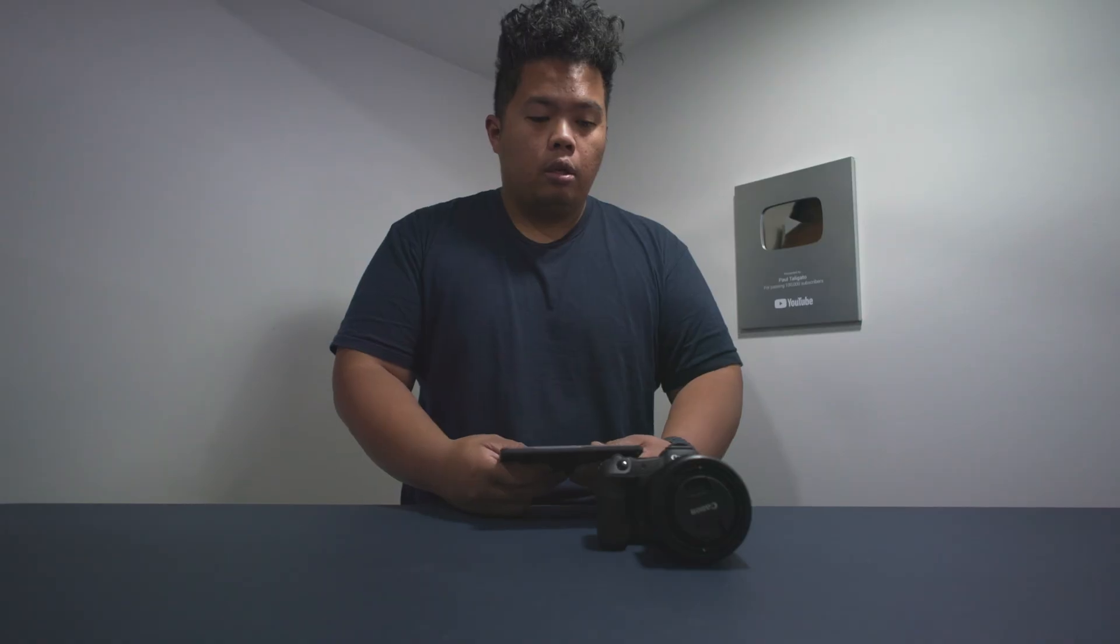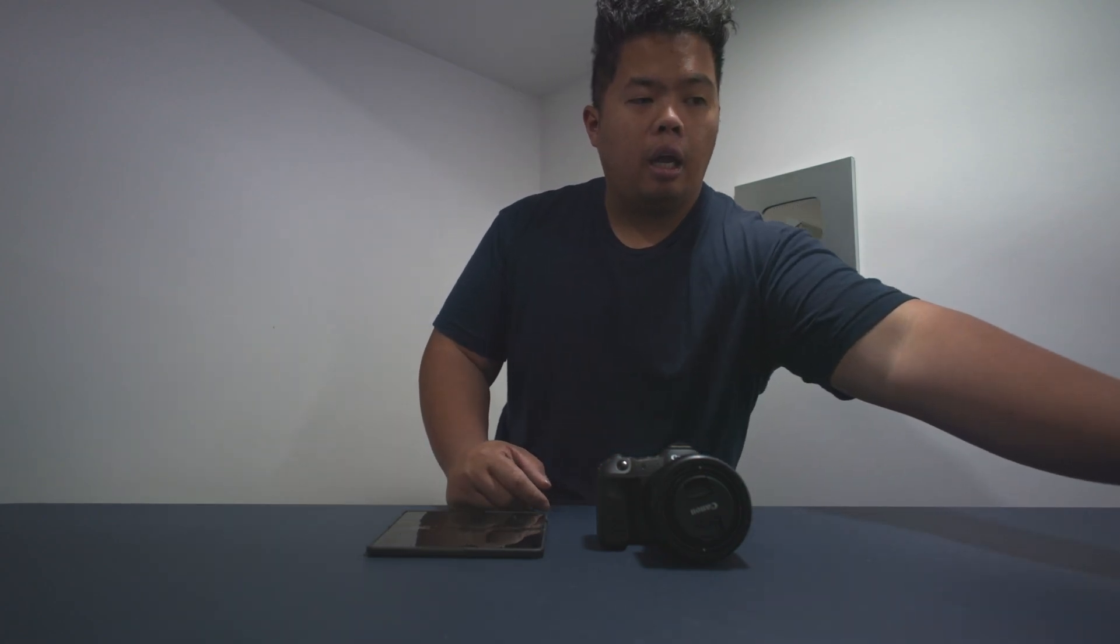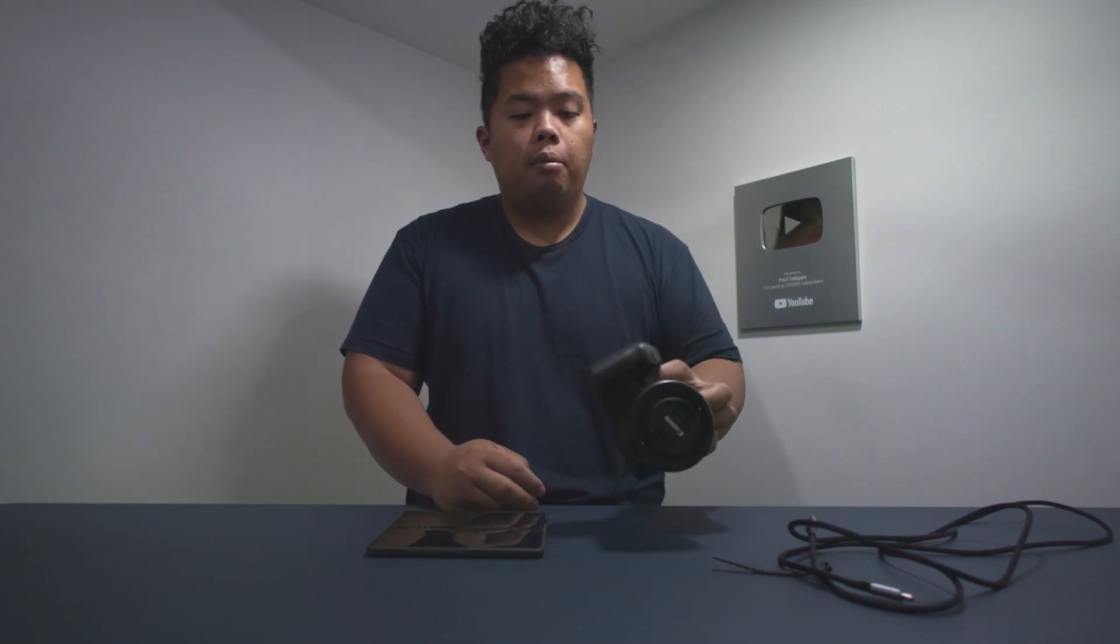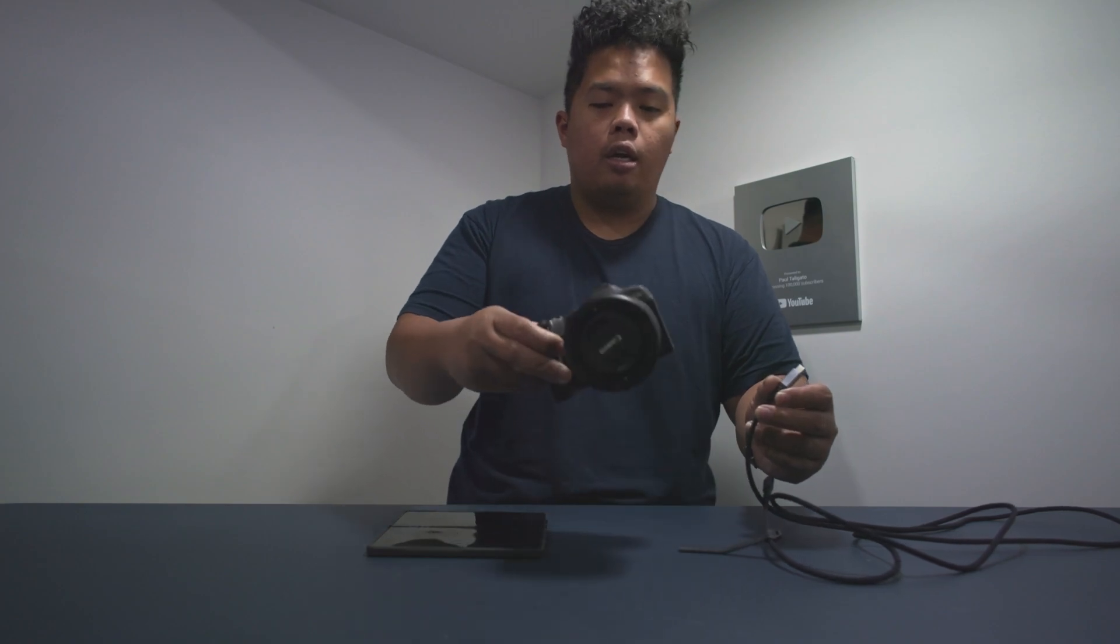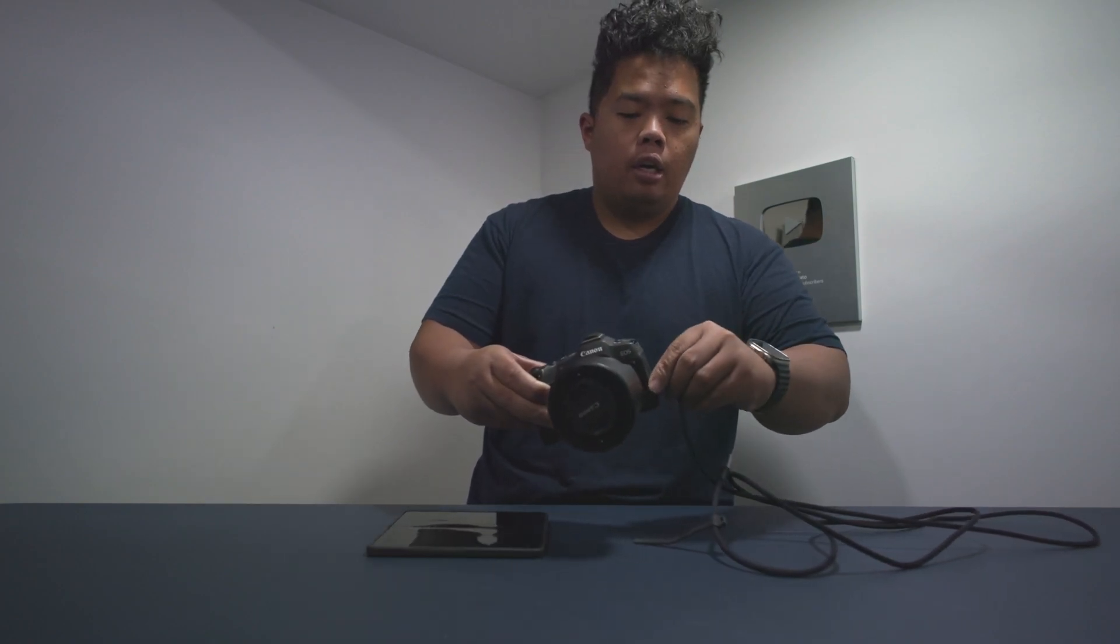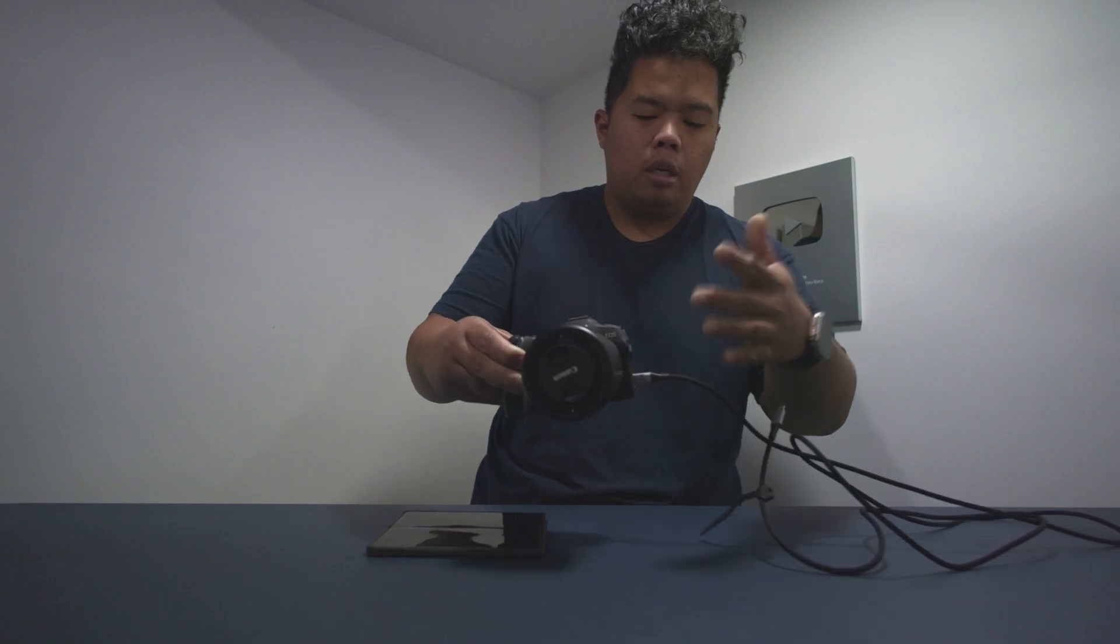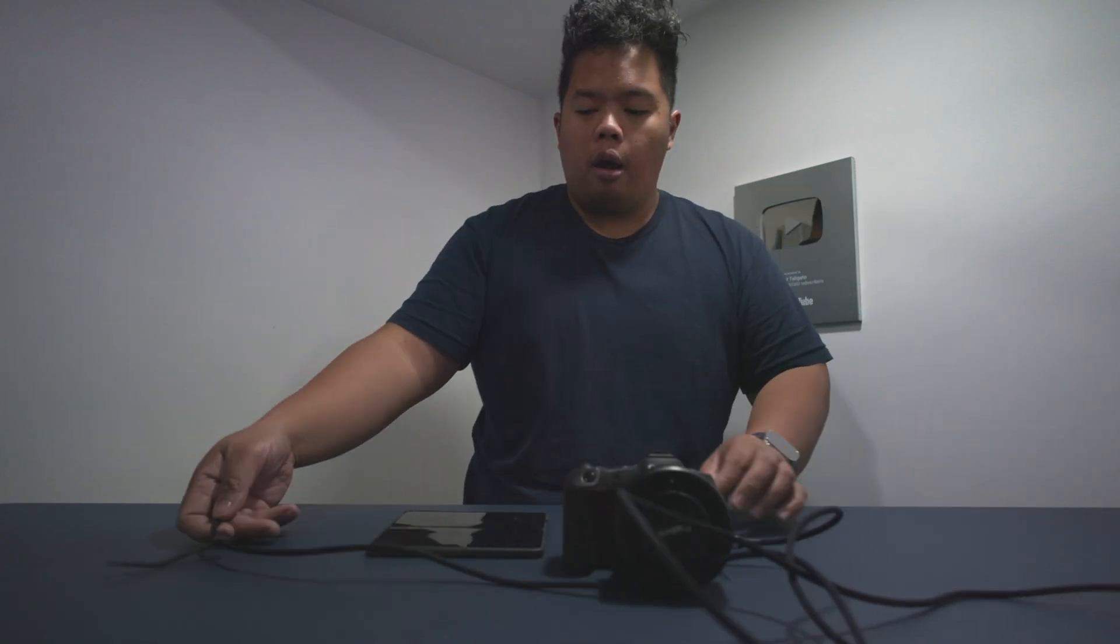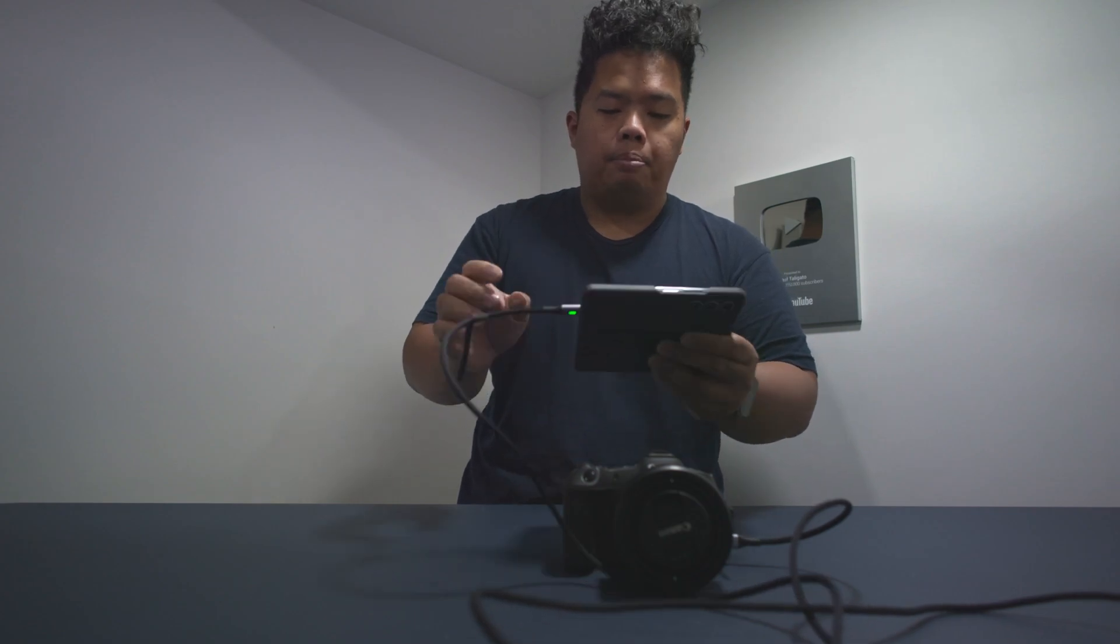So basically the setup here is you're gonna look for a USB-C cable and make sure that your camera is compatible for UVC. And we have the Canon R8 right here. All we're gonna do is connect this via USB-C like so, and we're gonna connect this to our Galaxy Z Fold 5 right here just like that, pretty easy.